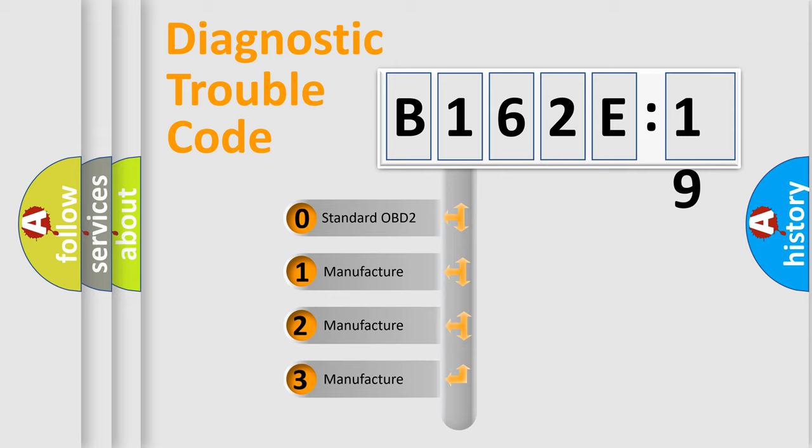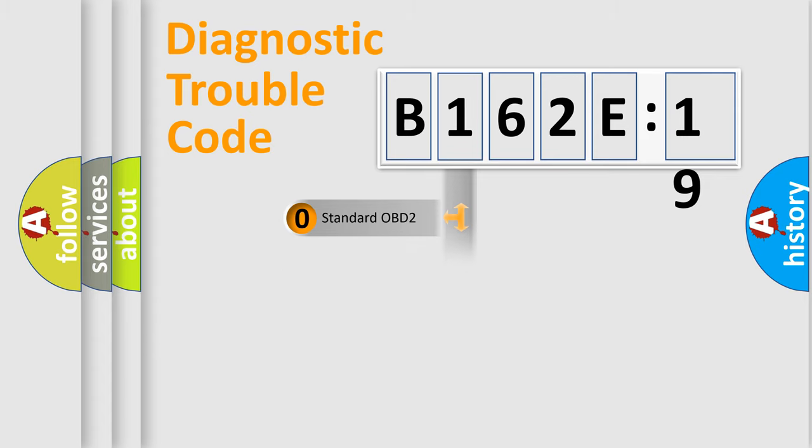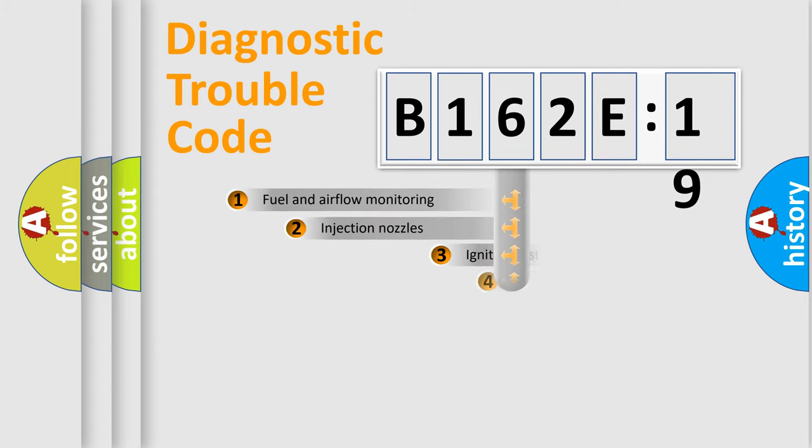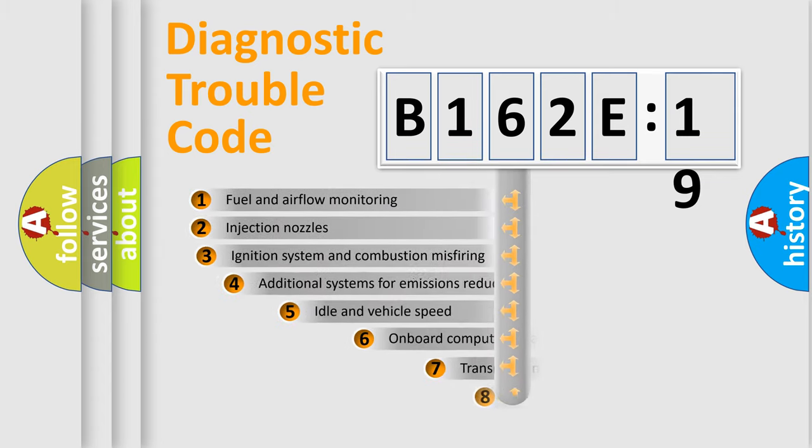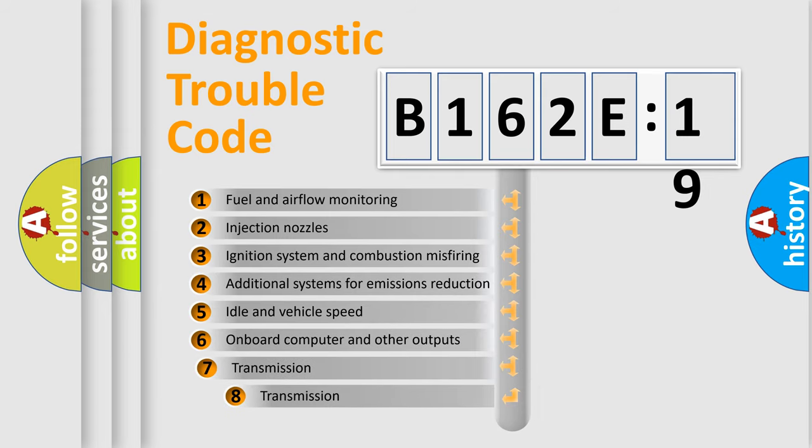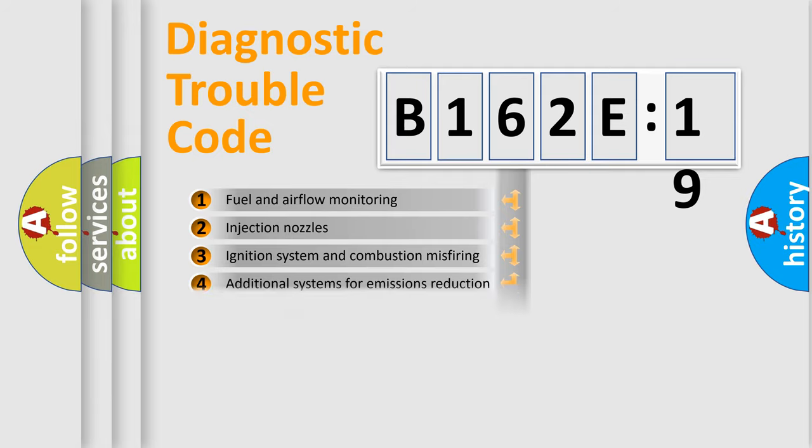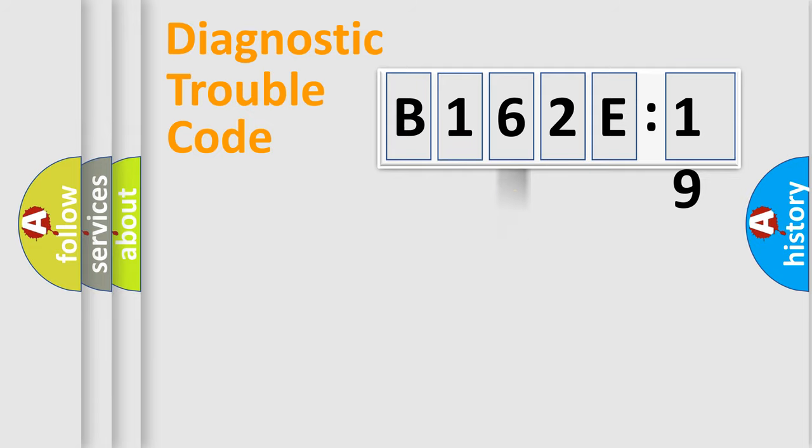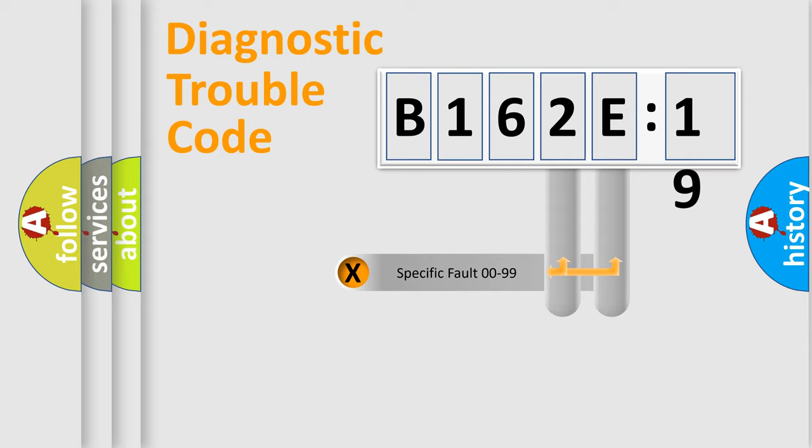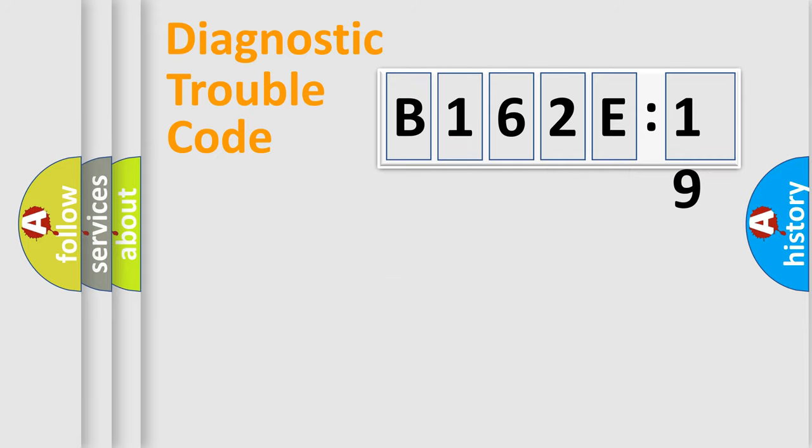If the second character is expressed as zero, it is a standardized error. In the case of numbers 1, 2, 3, it is a car-specific error expression. The third character specifies a subset of errors. The distribution shown is valid only for the standardized DTC code. Only the last two characters define the specific fault of the group.